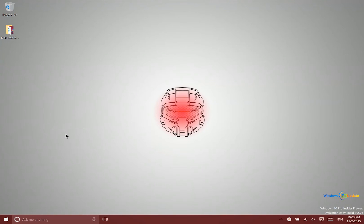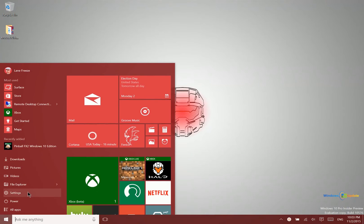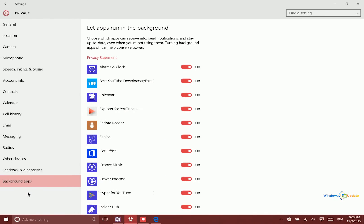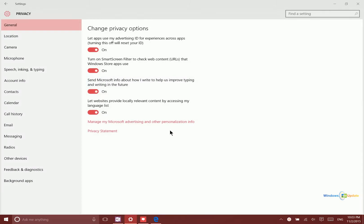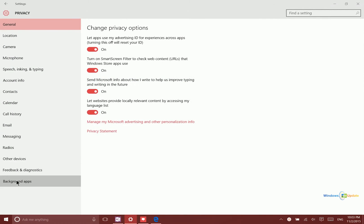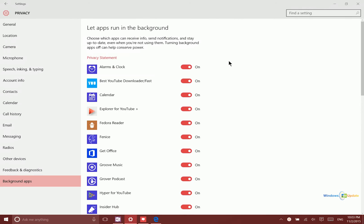However, this option has come to Windows 10. So if you go ahead and open your settings application, go to privacy, and then background apps.